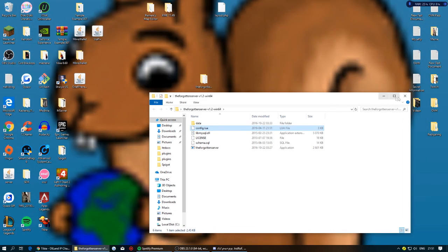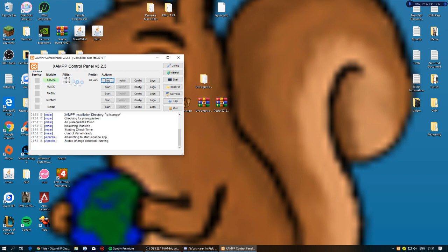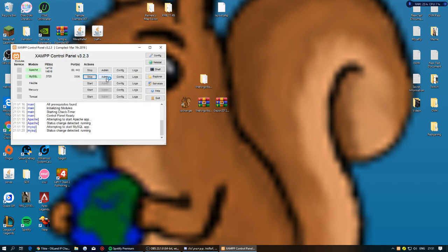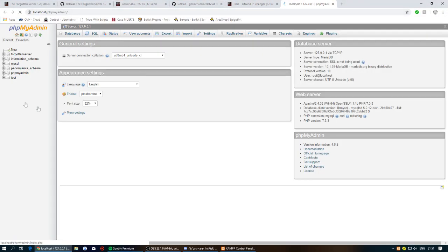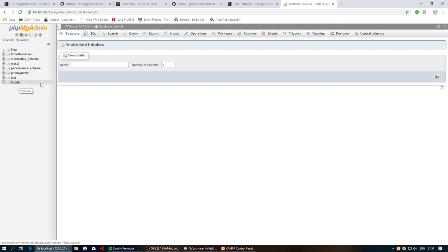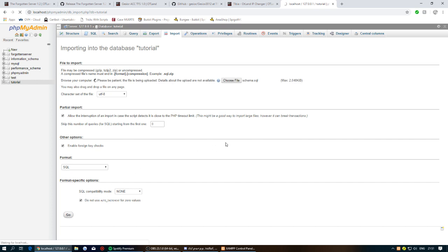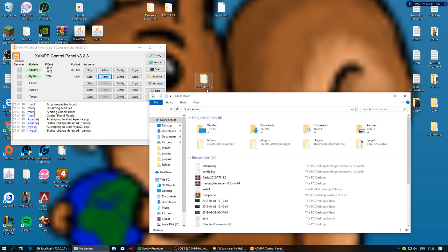Open the XAMPP Control Panel, press Start on both Apache and MySQL, then click the Admin button to open phpMyAdmin. Click on Databases, create a database named 'tutorial', then go to the Import tab, choose your file, navigate to the server folder on your desktop, select the SQL file, press Open, then press Go. That will add the whole database.